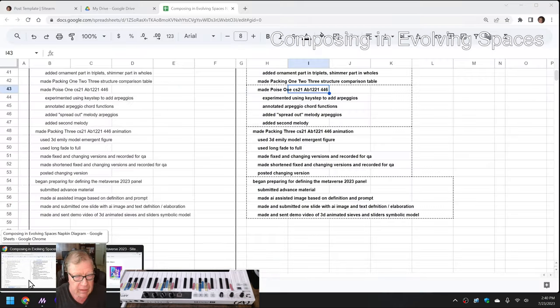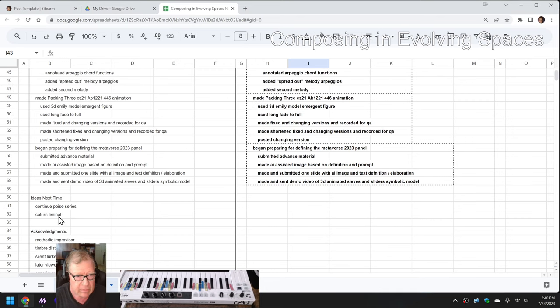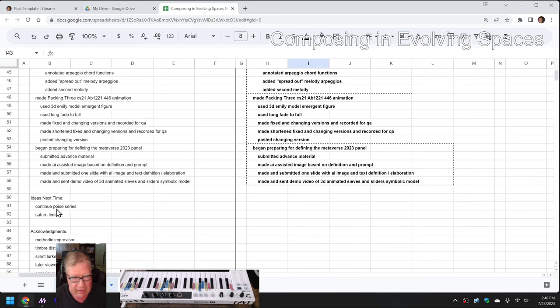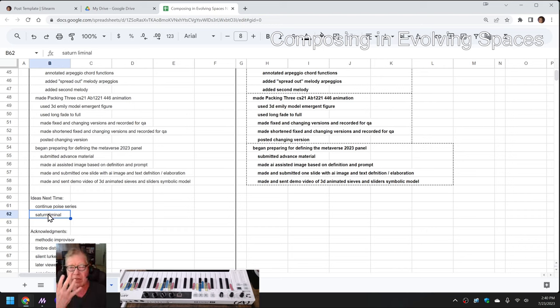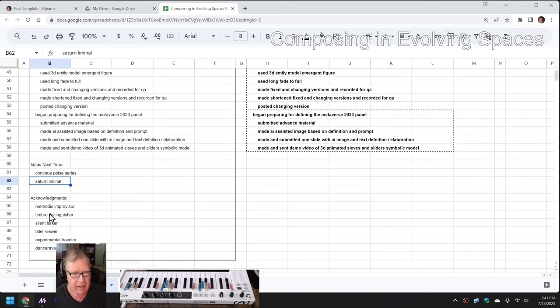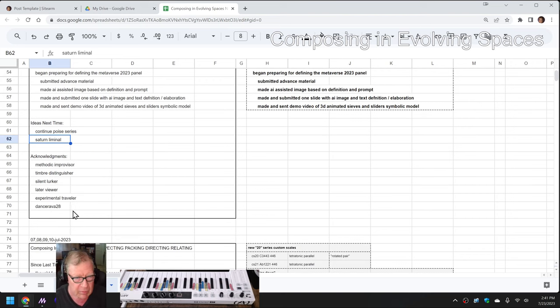All right, ideas for next time are to continue the Poise series, which we did not show you today, and what we're calling Saturn Liminal. So we like that liminal figure emerging out of the black, and we sort of want to do more of that.